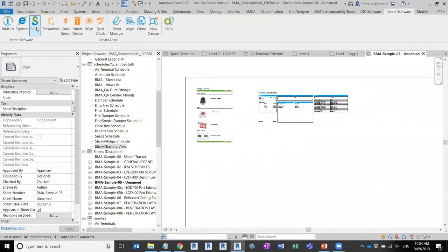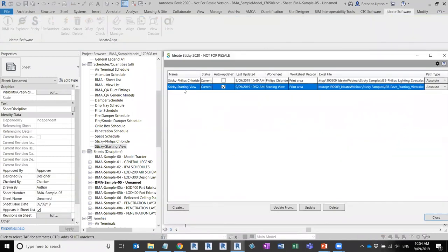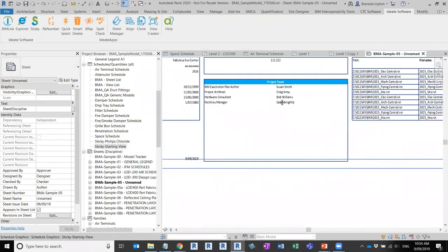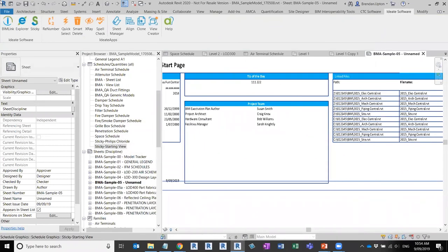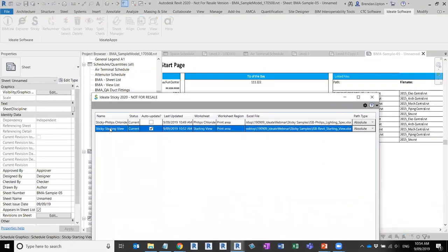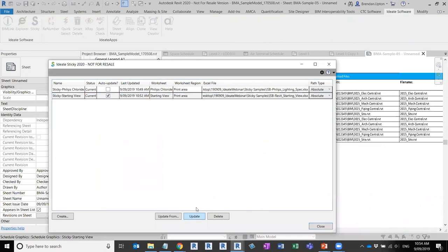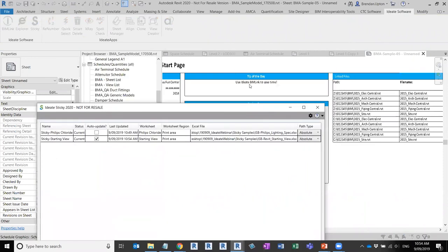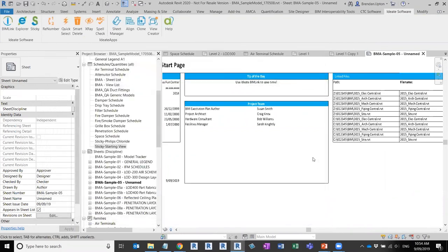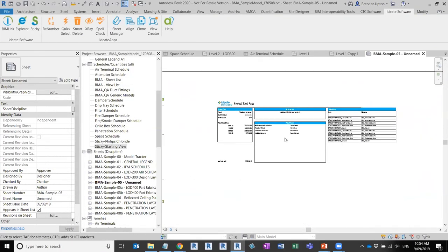To demonstrate: if I make a change in the schedule directly, it seems to take, but as soon as I jump back into Sticky and update it, the data remains locked to the source Excel file and goes back to what it was. So the data is locked through Sticky, not through the schedule.